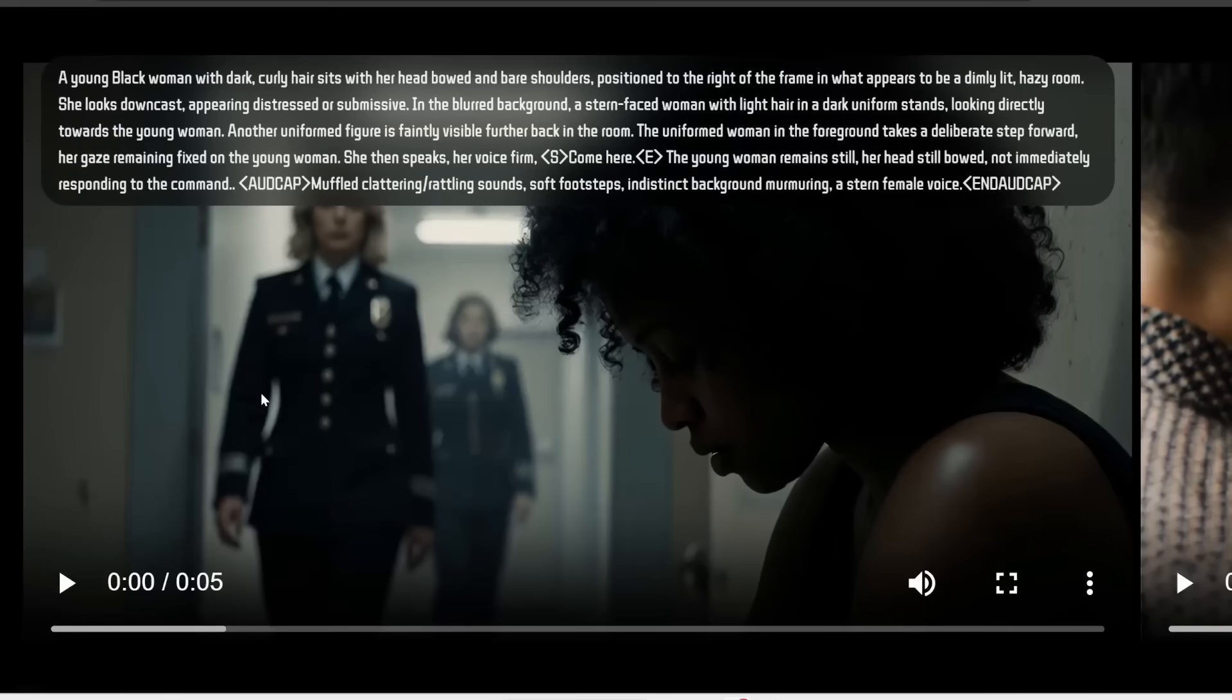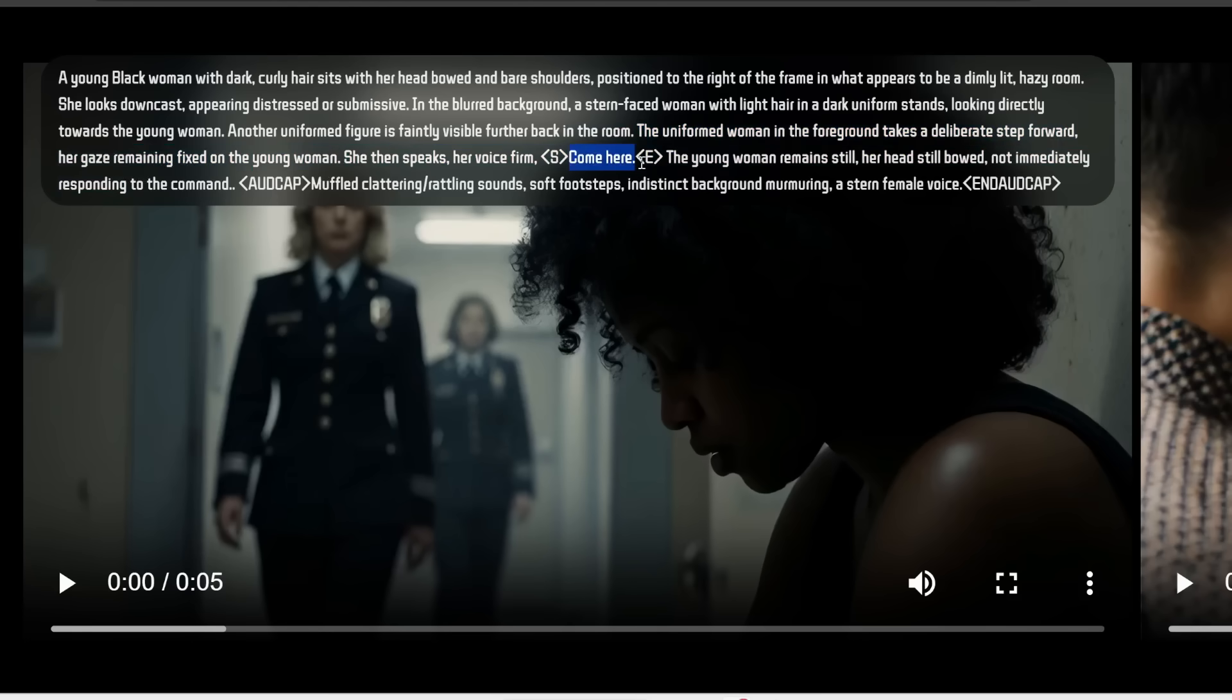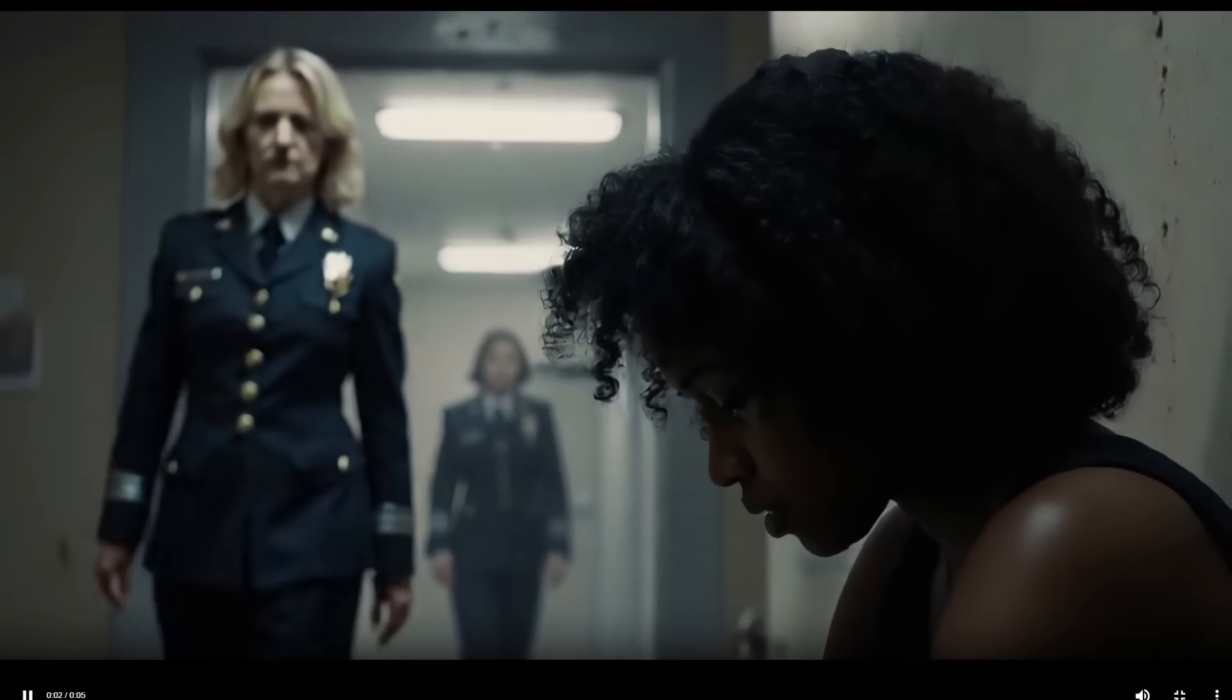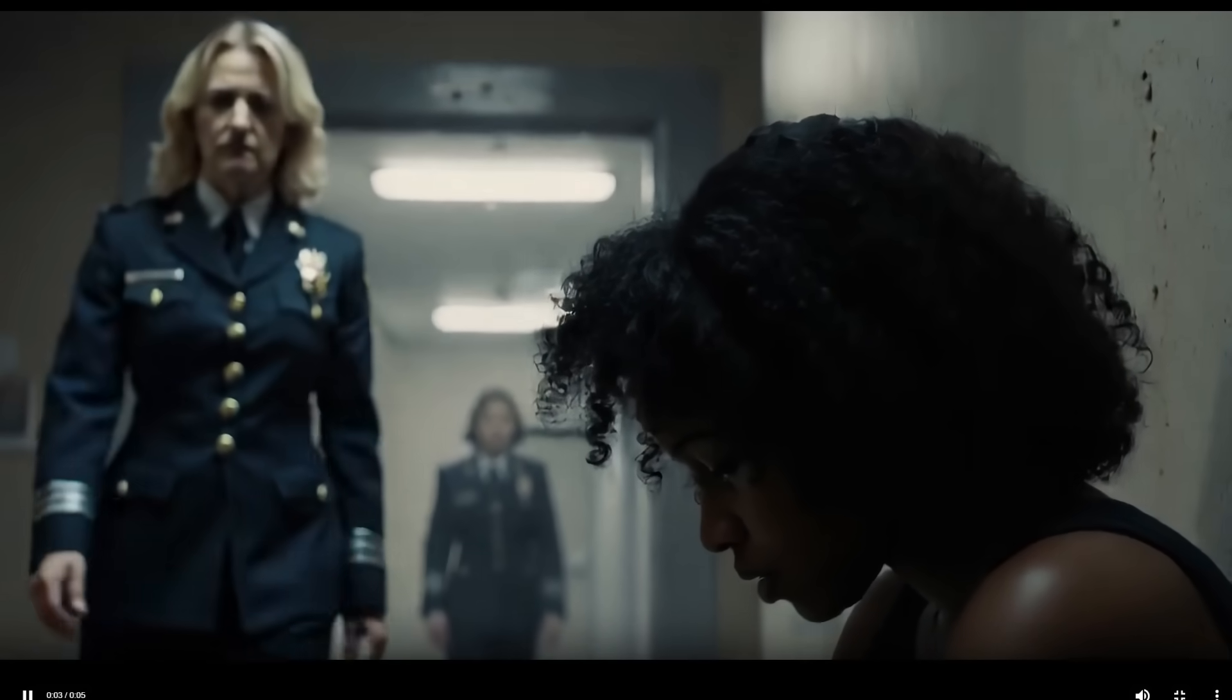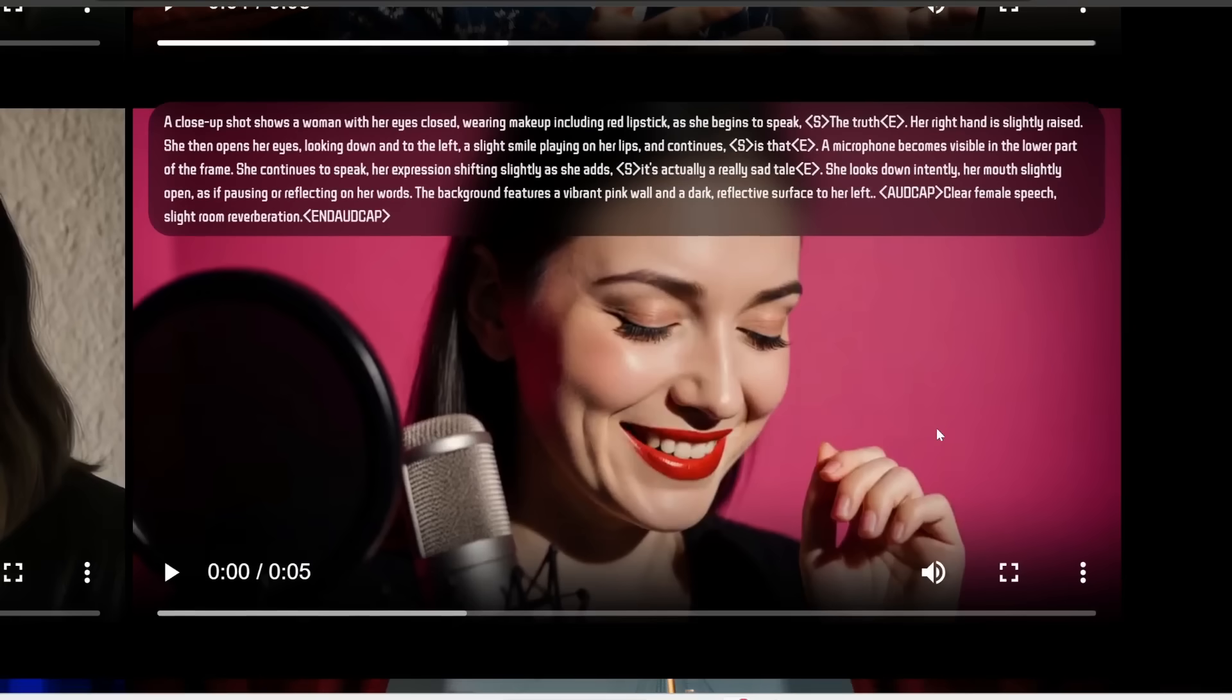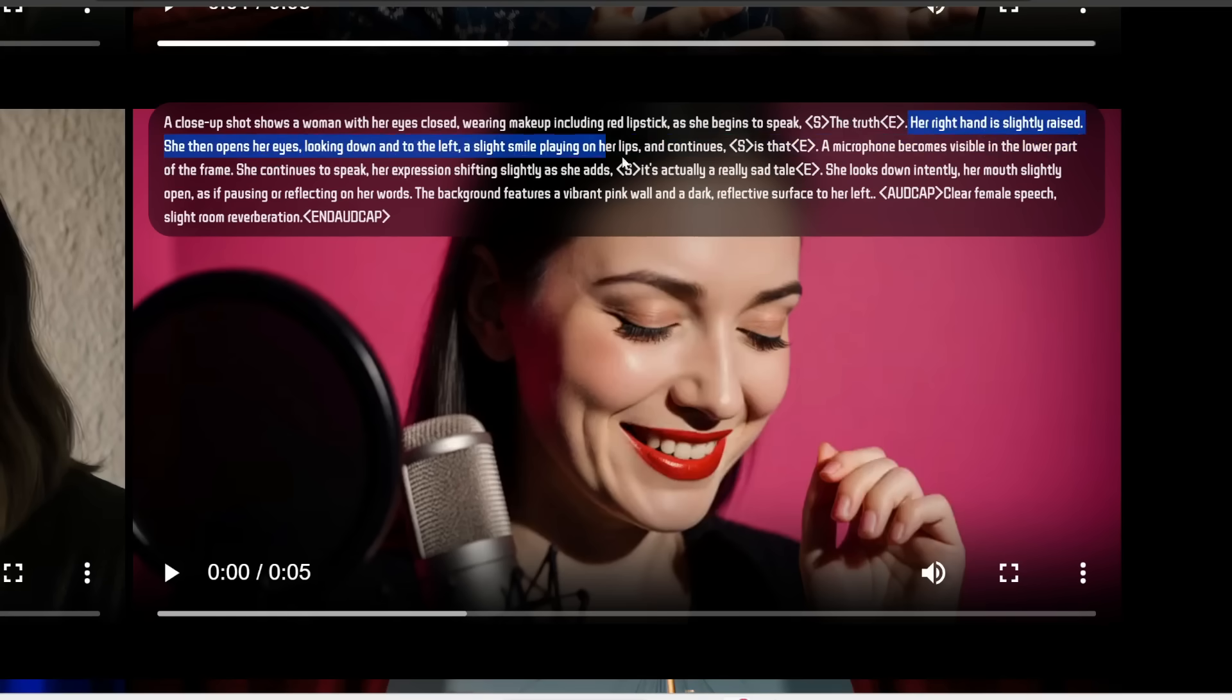Now, you can also specify different actions within the scene and specify which character talks. So for example, here we have a uniformed woman in the foreground taking a step forward, her gaze remaining fixed on the young woman. Then she speaks, come here.